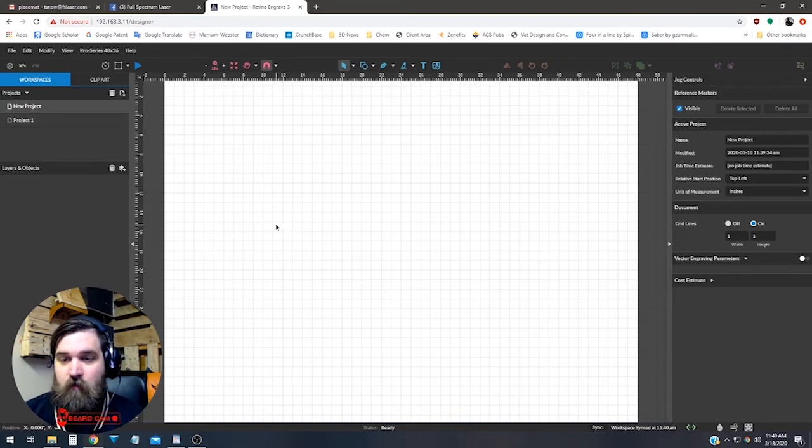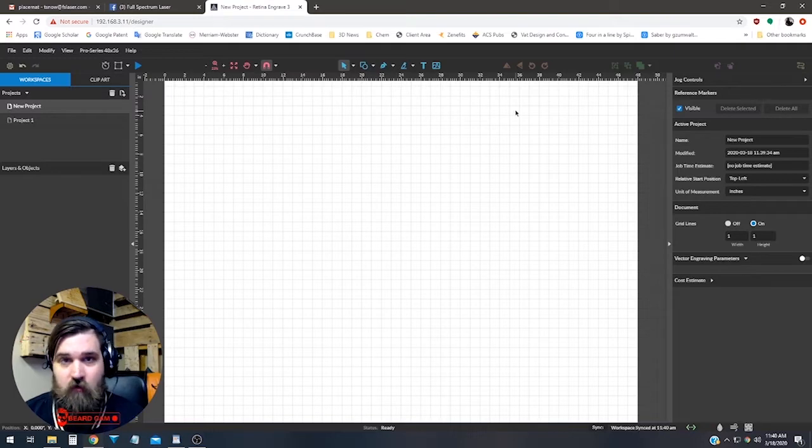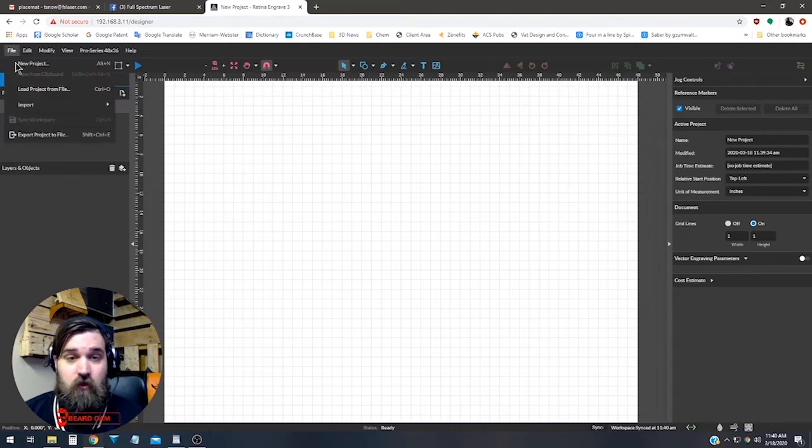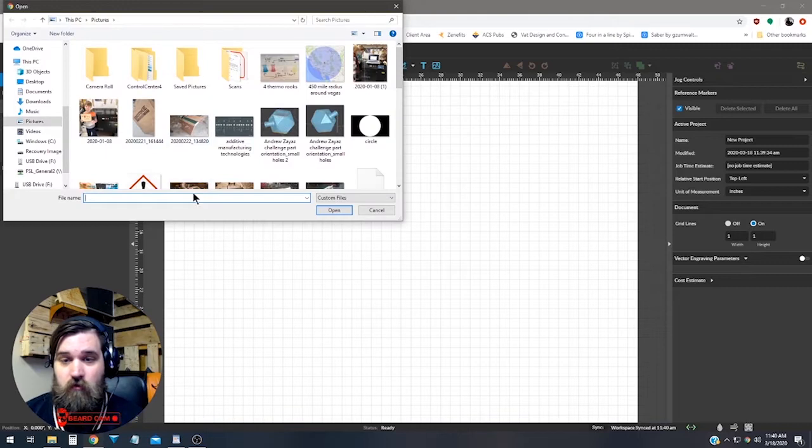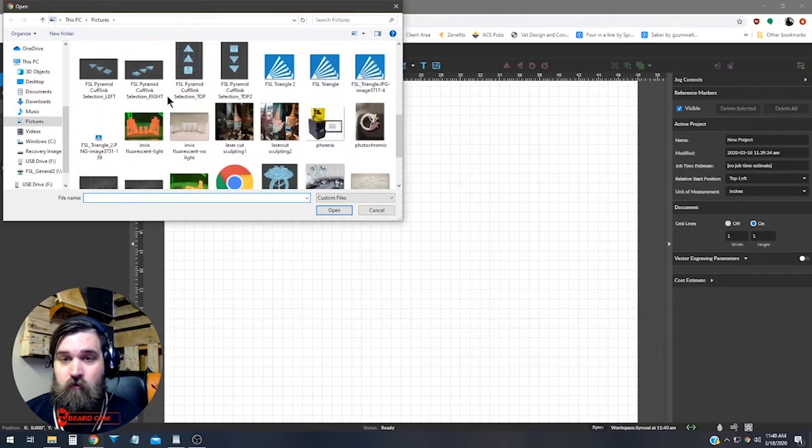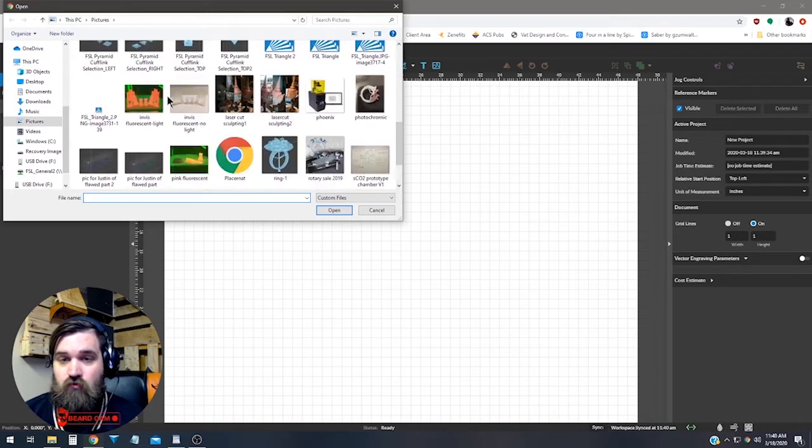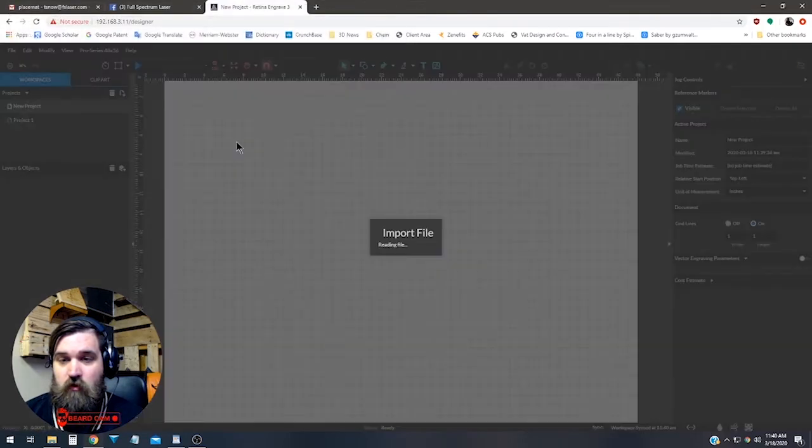It's really simple to get it working. First thing we've got to do is get a file in here, so I'm just going to import something really quick. There it is.